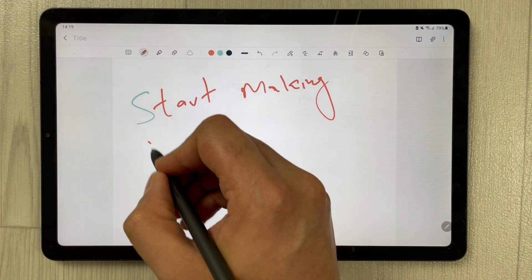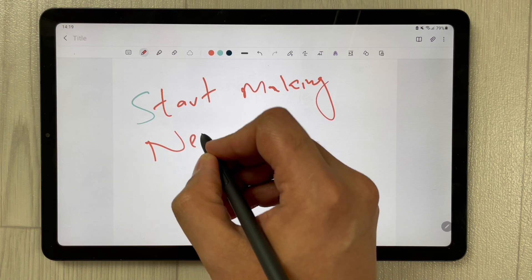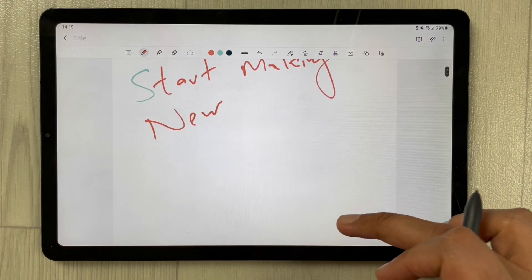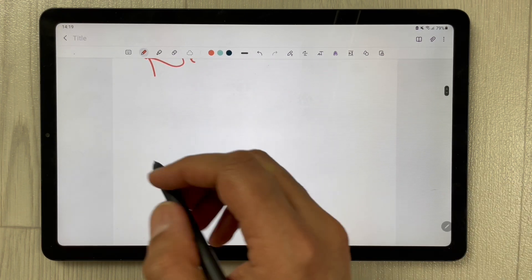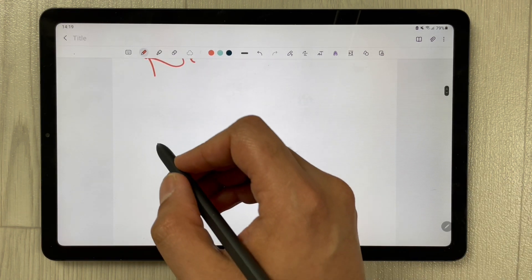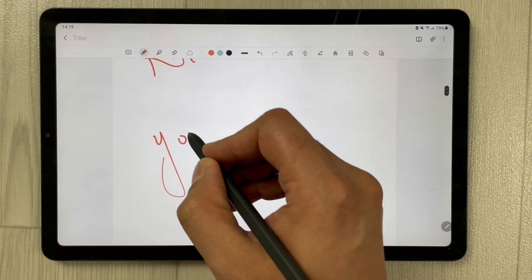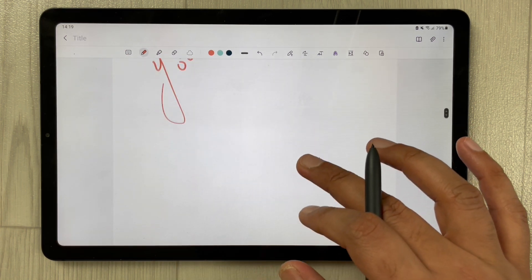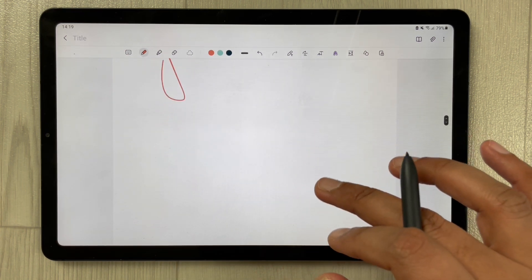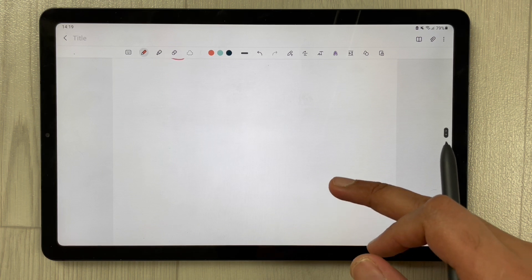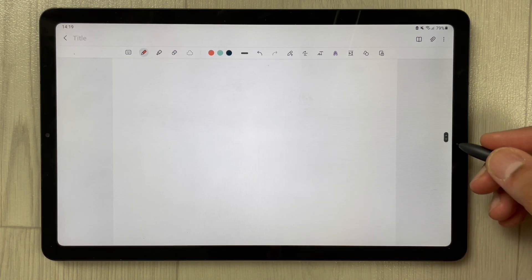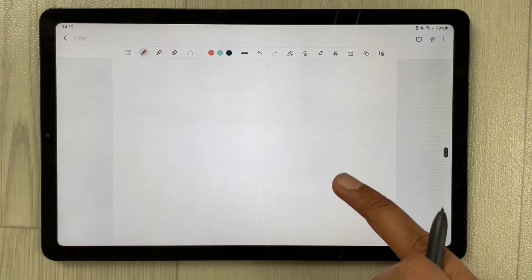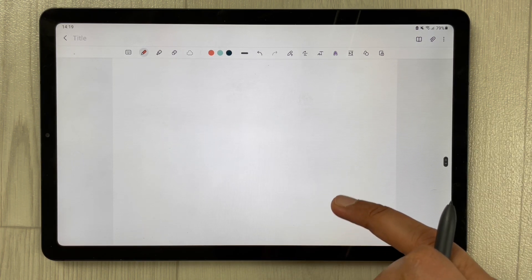Now you can easily start making your notes. You can start writing, add images, and as you scroll down you can see that the page will never be finished.